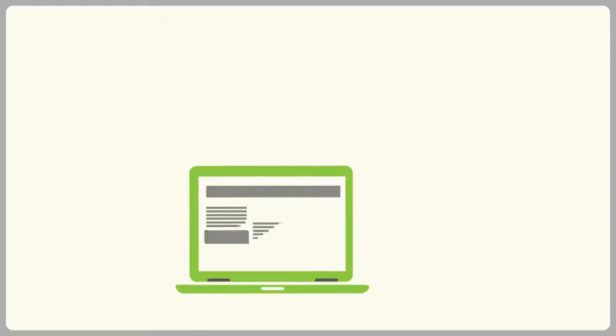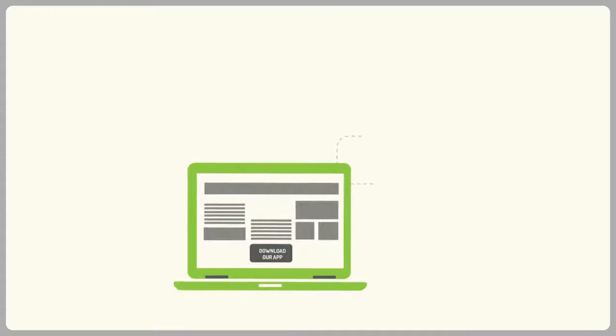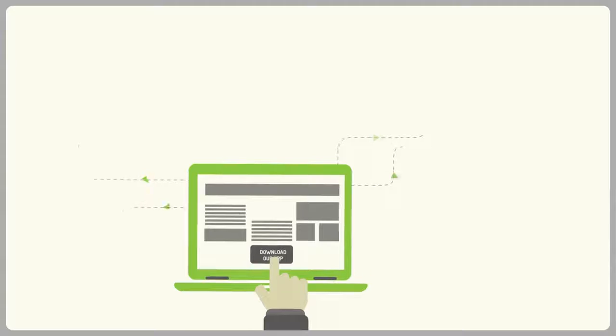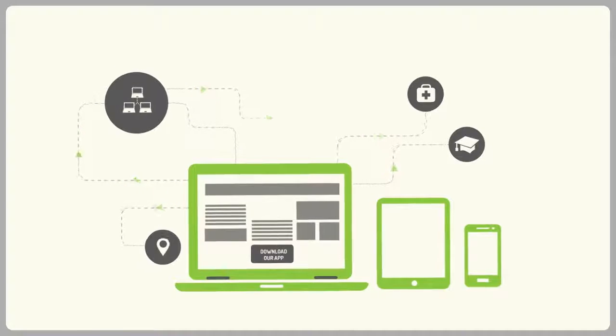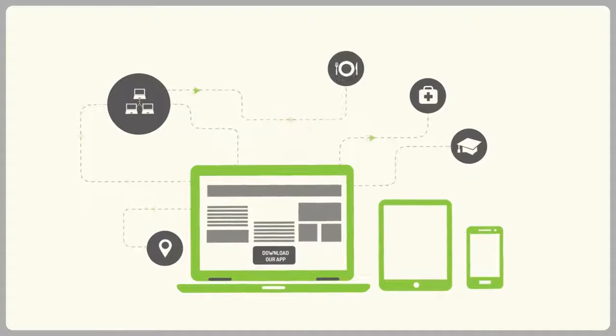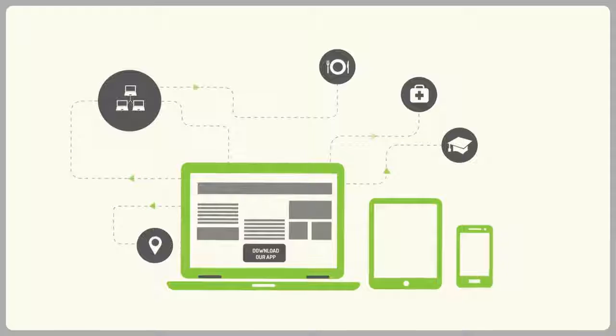No matter what your business is, if your business is available online and plus you have a smartphone app that users can download to their devices, your business will do wonders.